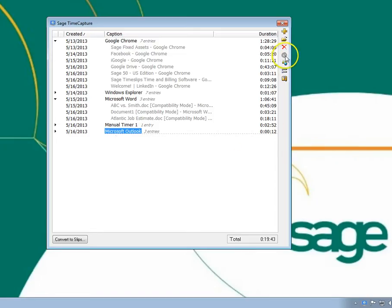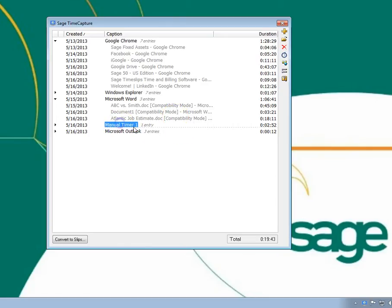You can start or stop a timer. This is only available for manual timers, since other timers are tracked automatically.